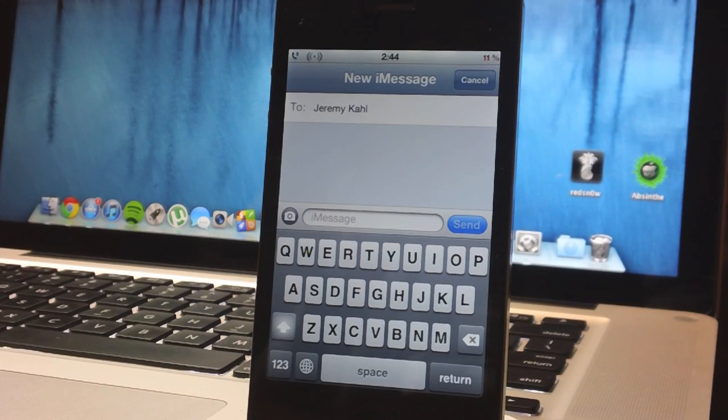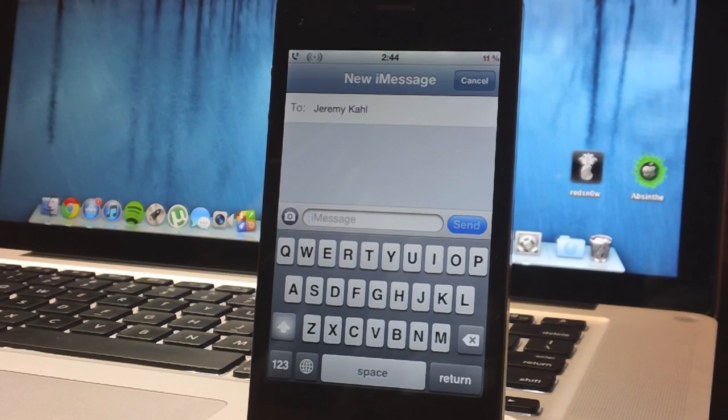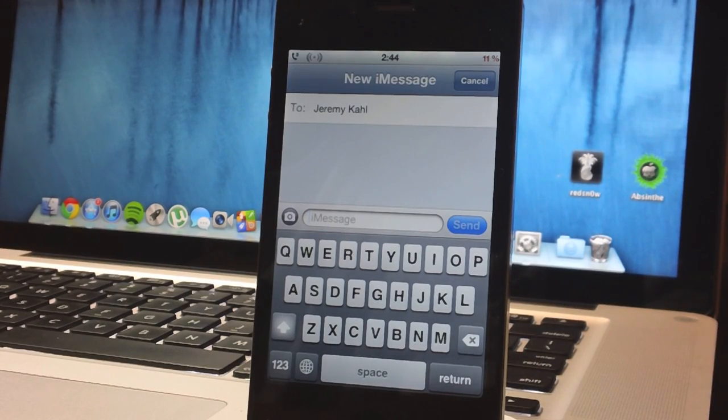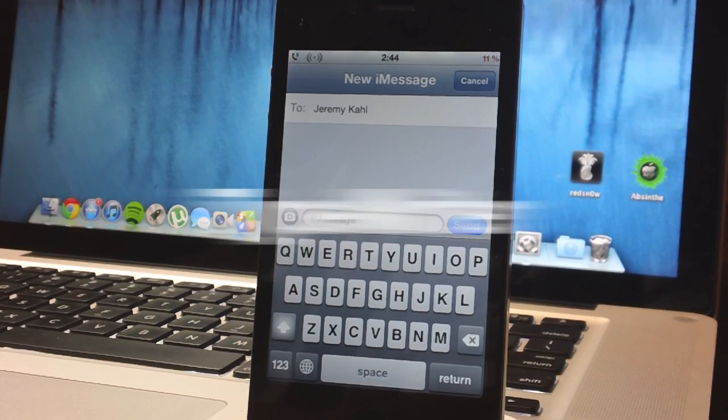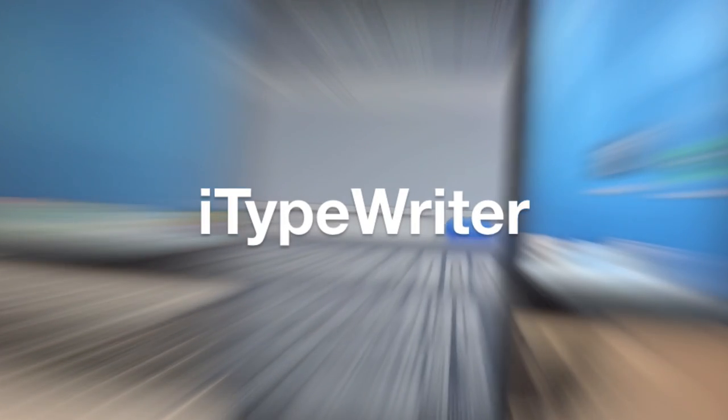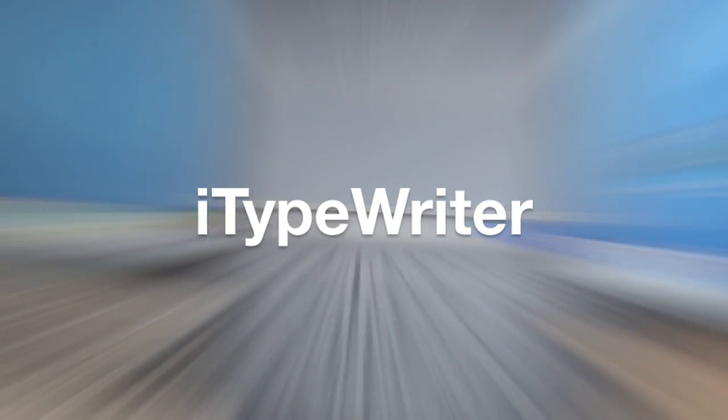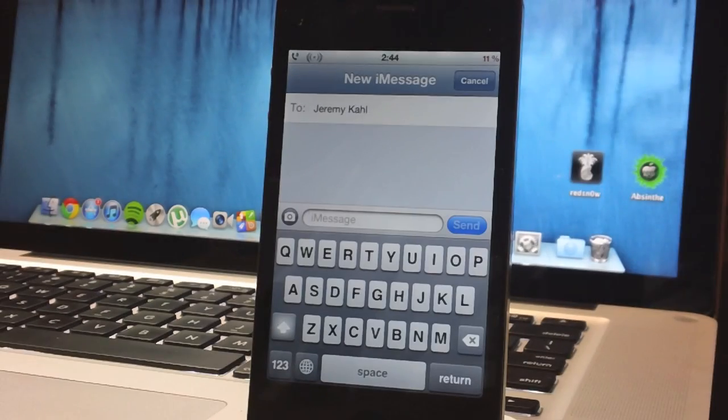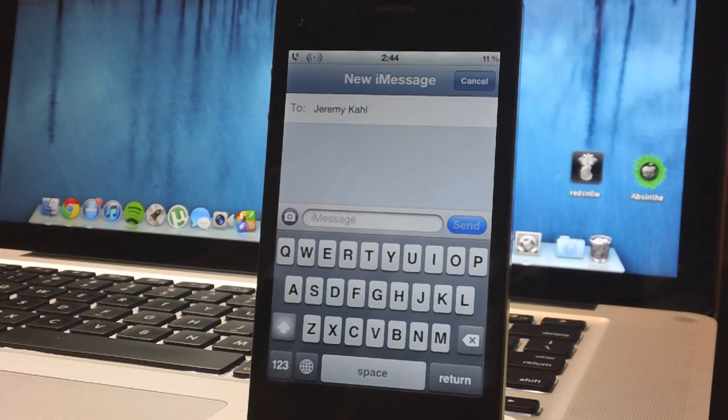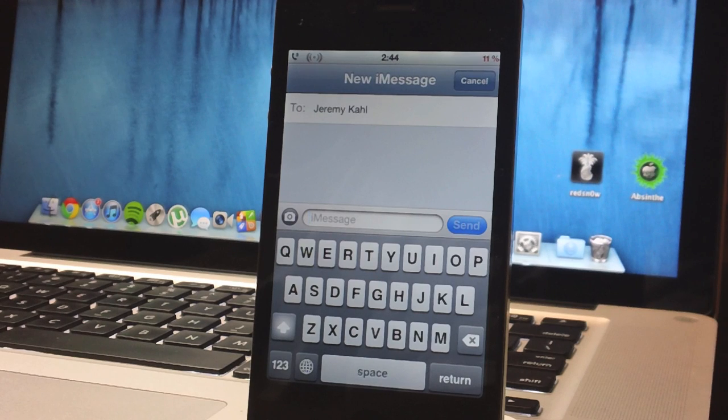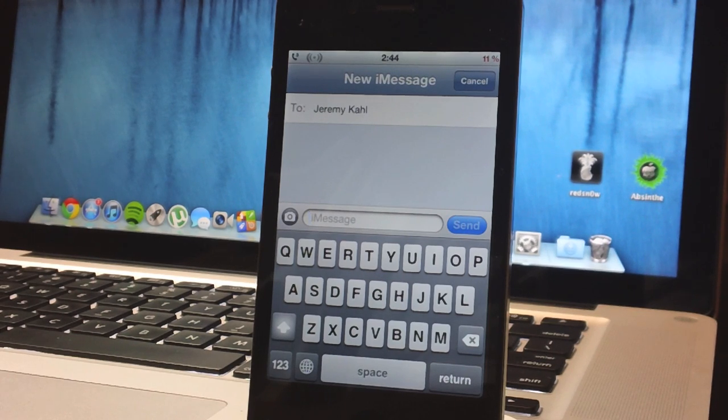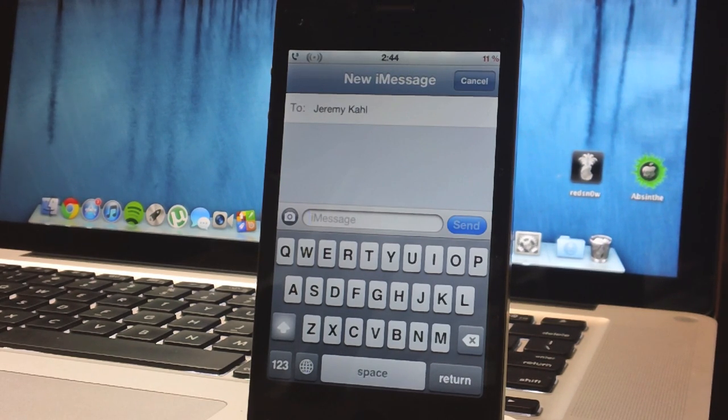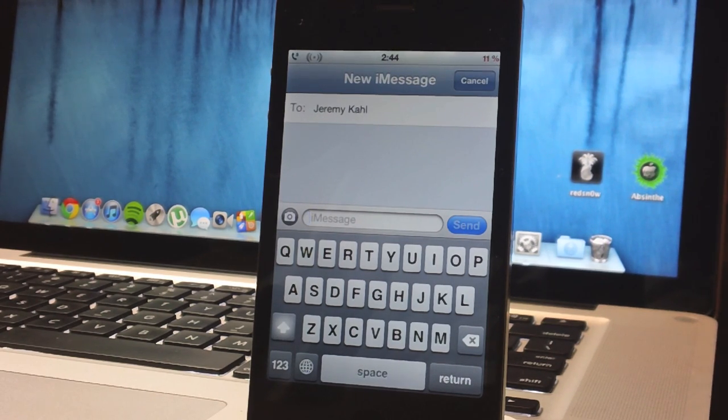Hey what's up guys, Jeremy with everything iDevice, and in this video I'm going to be going over an awesome tweak in Cydia called iTypewriter. Basically what this tweak will do is alter the sound effects of your keyboard to sound very accurately like an old school typewriter machine.